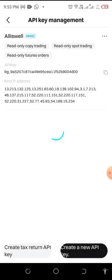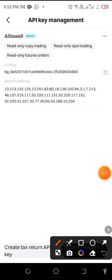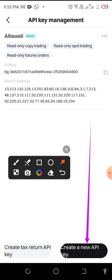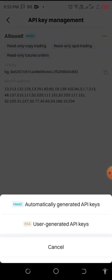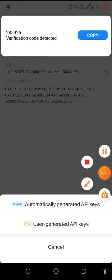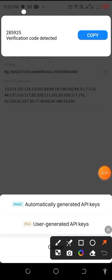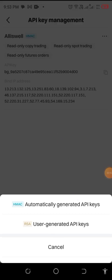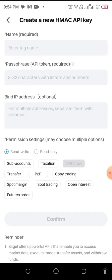Let me create a new one. To create it, click on Create New API Key. What you need next is to click on Automatic Generate — automatically generated API keys. Click on that.